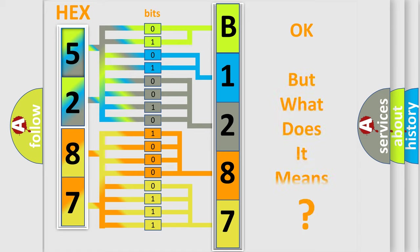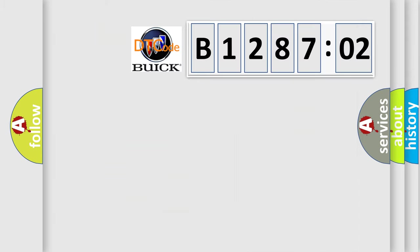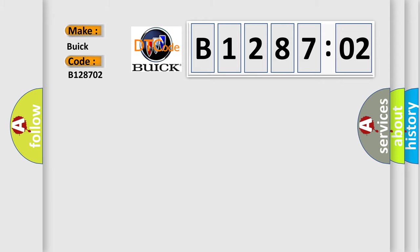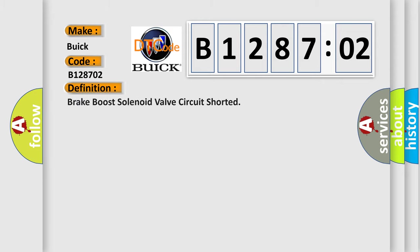We now know in what way the diagnostic tool translates the received information into a more comprehensible format. The number itself does not make sense to us if we cannot assign information about what it actually expresses. So, what does the diagnostic trouble code B128702 interpret specifically for Buick car manufacturers?